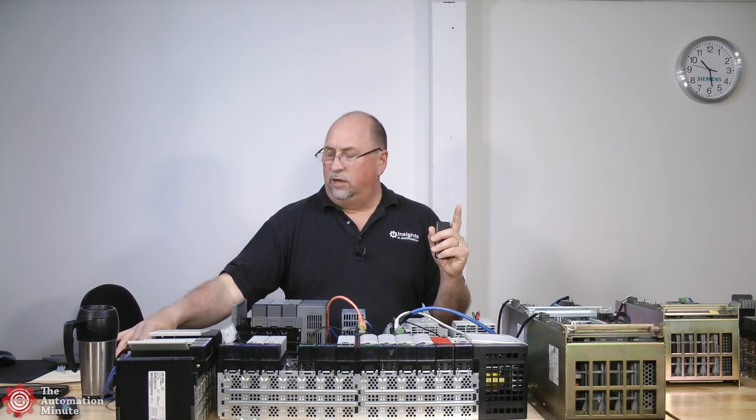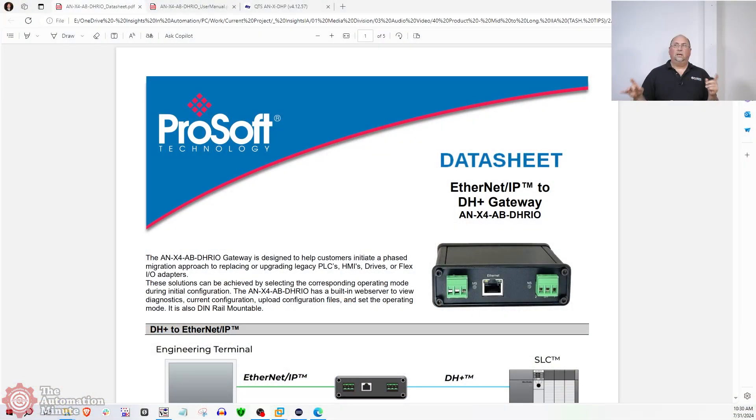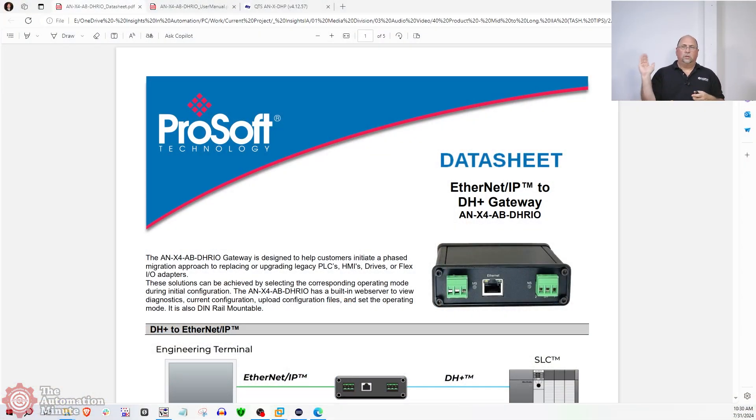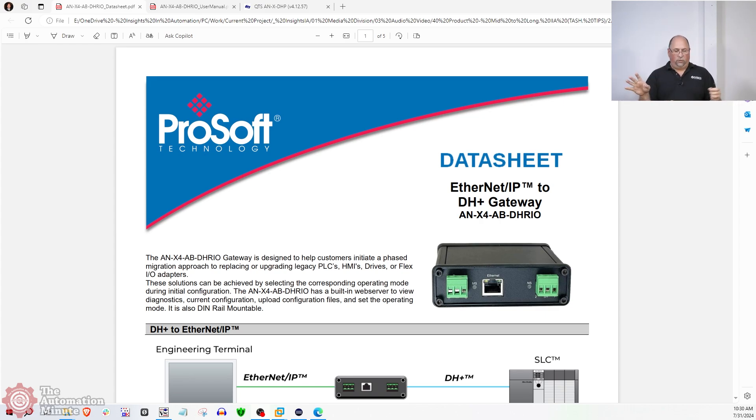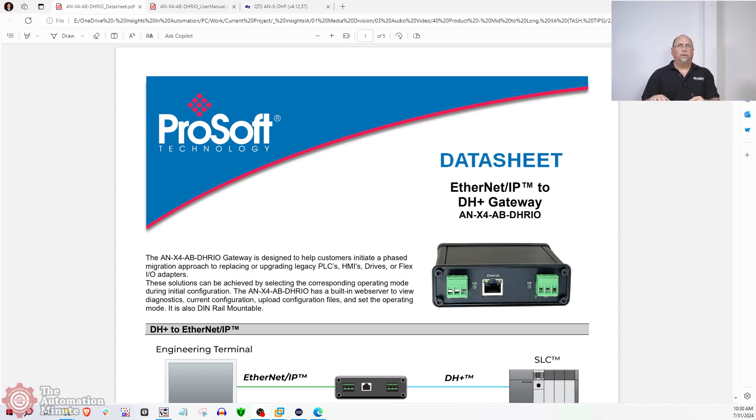If you're thinking about bridging your DataHighway Plus network to your Ethernet network, you definitely want to check this out. I did the whole walkthrough setup for the first time for members, both on YouTube and on the Automation Blog.